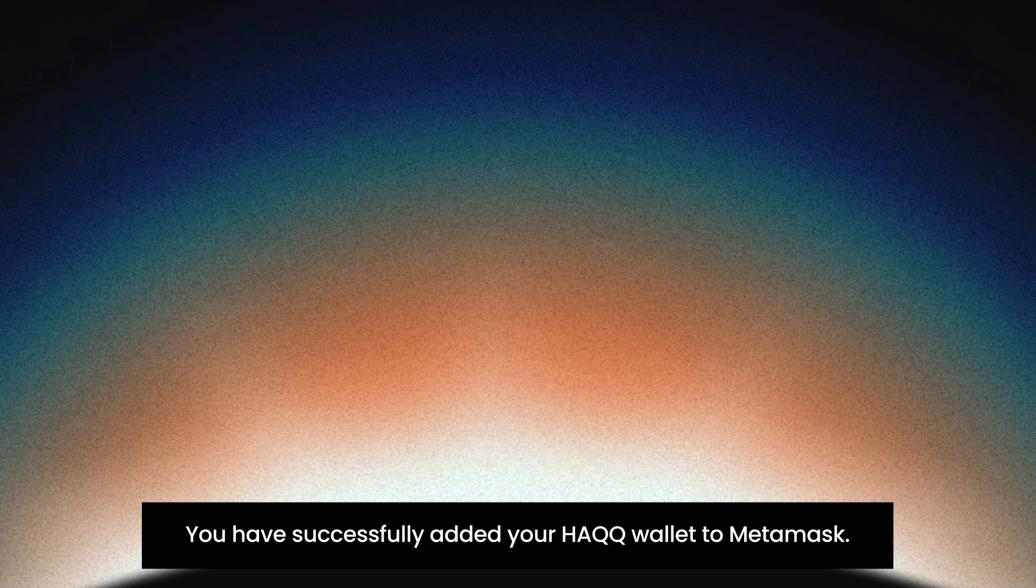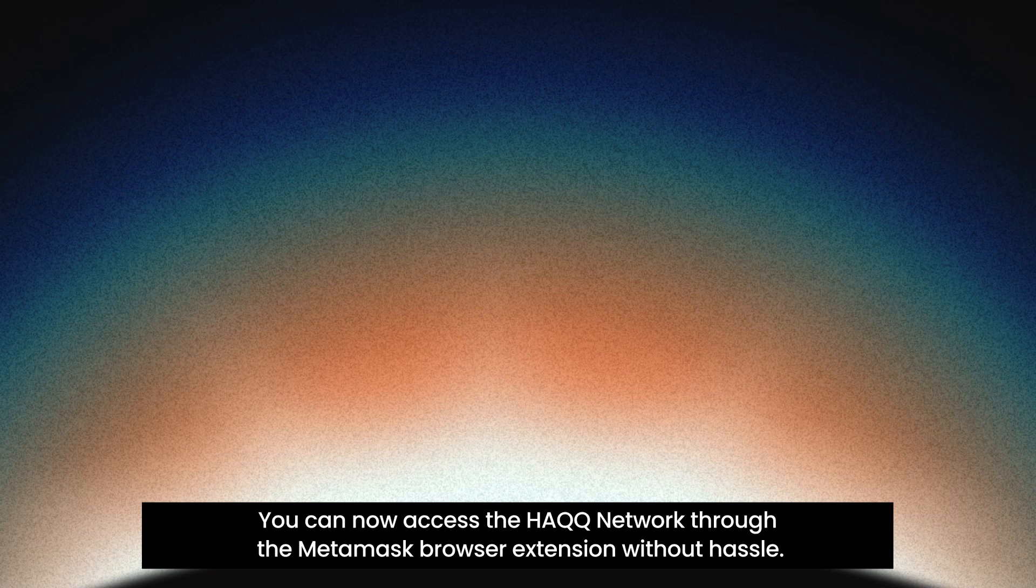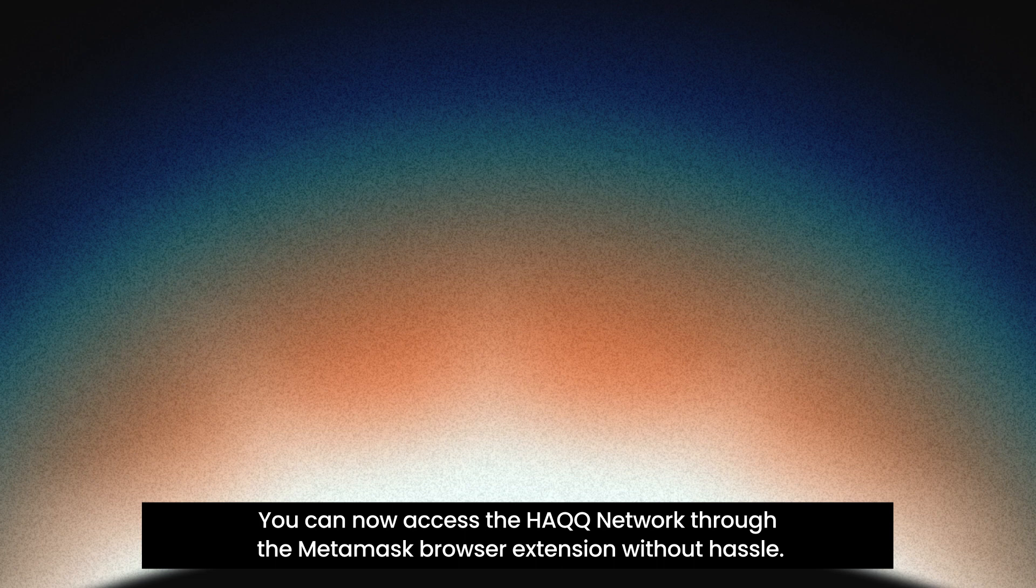You have successfully added your HAQQ Wallet to MetaMask. You can now access the HAQQ Network through the MetaMask browser extension without hassle.